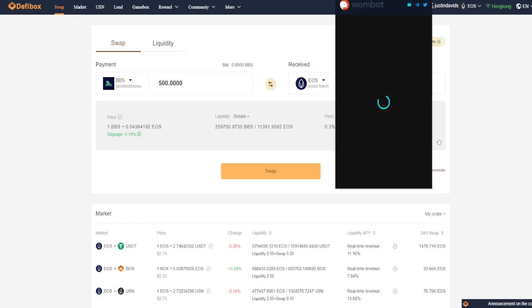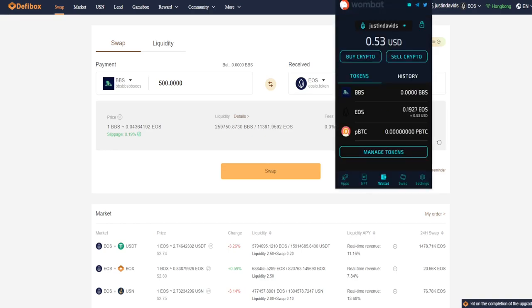In your wallet, you now have EOS. You no longer have BBS token, you have the EOS token, which is good. That's exactly what you need.